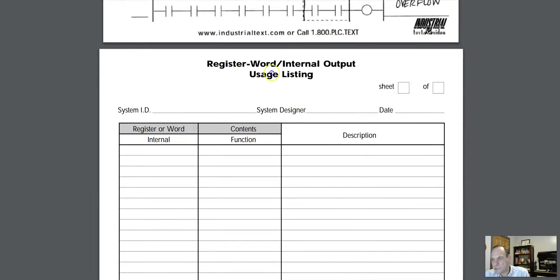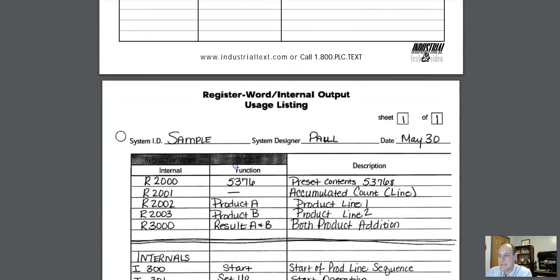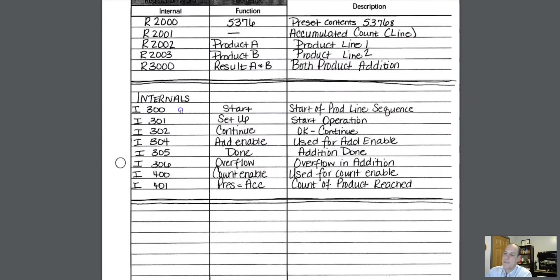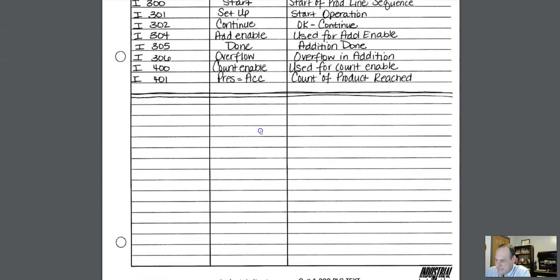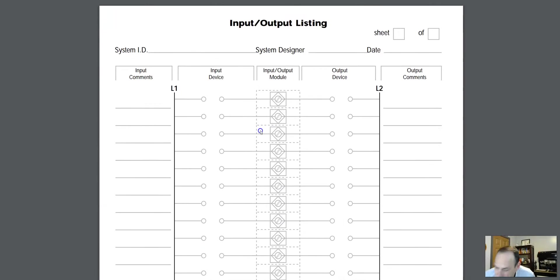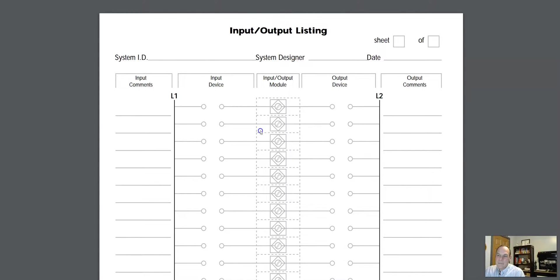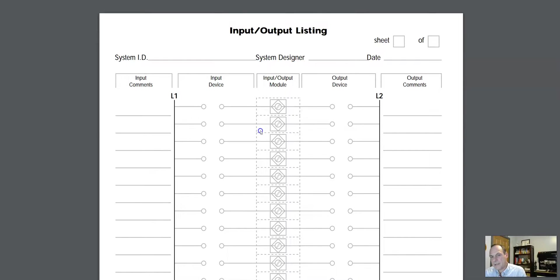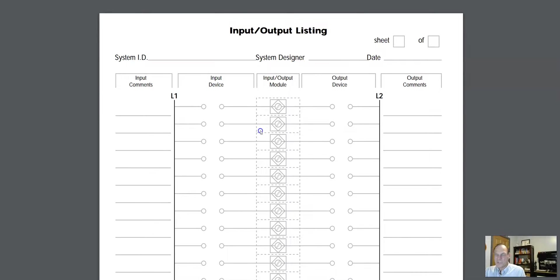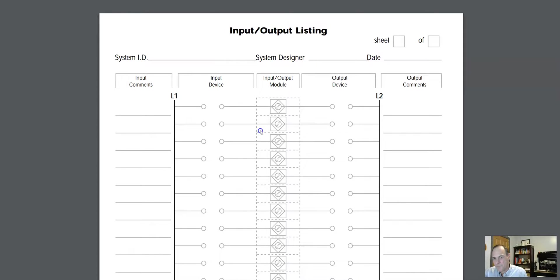Now here we got register and word internal output usage listings. You have this form also. And again, they give you an example of how that's used. Now that's the end of the forms. Here's the thing though. Keep this in mind. And the best way to understand how to use these forms is to use these forms. You're going to maybe change it, modify it, maybe create your own form. It doesn't matter. These are great documents to use when you're starting to scope out a project. You're starting to put some notes together. You're meeting with the client. You're talking with your boss. You're talking with other engineers. This is a really valuable set of documents that you can start putting that information into. All right, so I just want to share this resource.